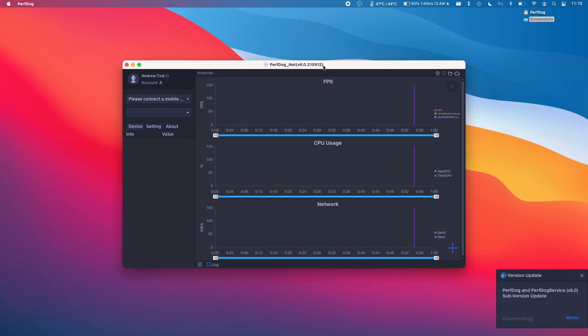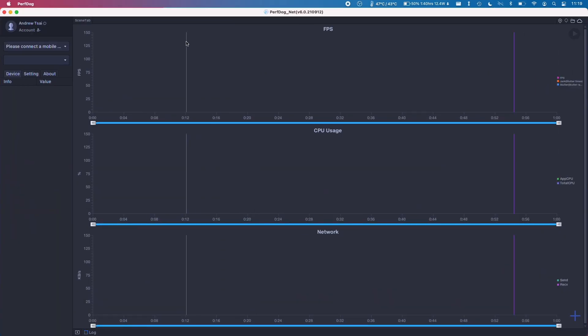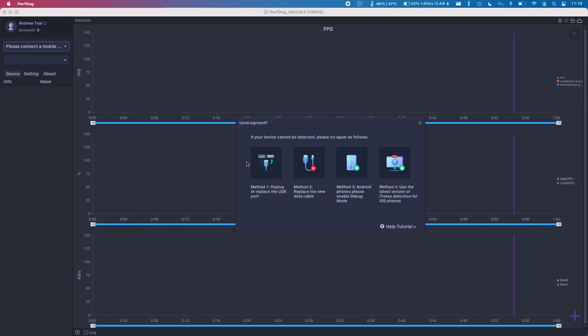So now the PerfDog interface has connected up. I'm going to full screen this by double clicking on the task bar at the top.